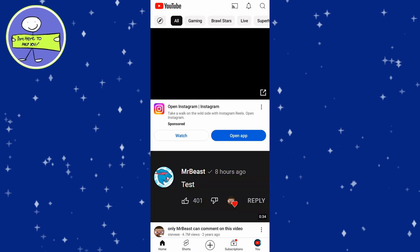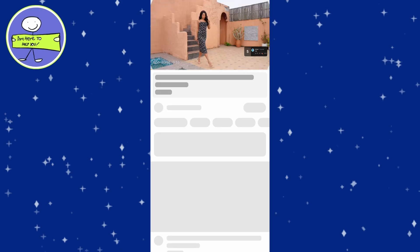In today's video, I'm going to show you how to find your Watch Later playlist on YouTube. First, open your web browser and navigate to youtube.com. Make sure you're logged into your account.